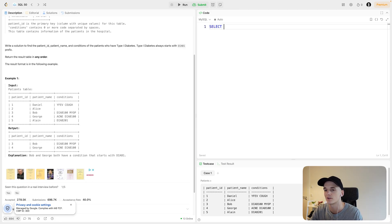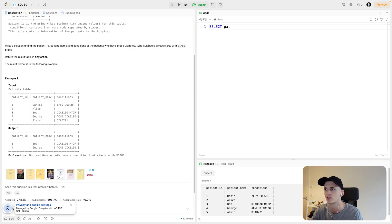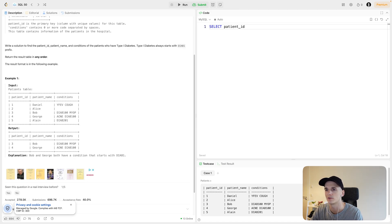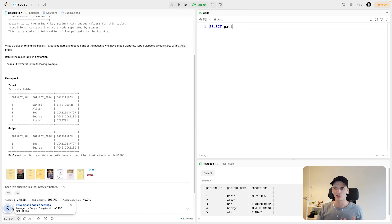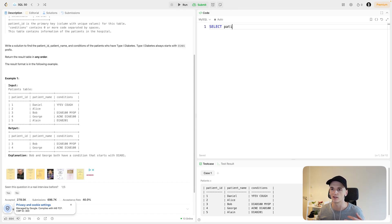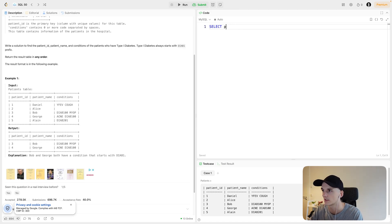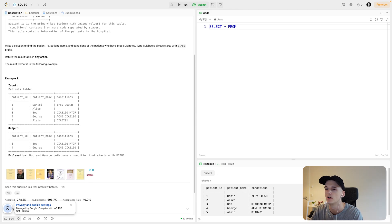Let's get into our coding. We will start out selecting what we want as our output column, which is pretty much matching the input. We want to select patient ID, patient name and conditions, so all of the columns that are in the input data. Let's say SELECT star from patients.